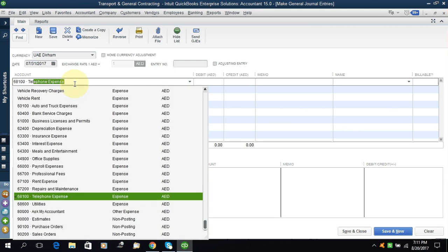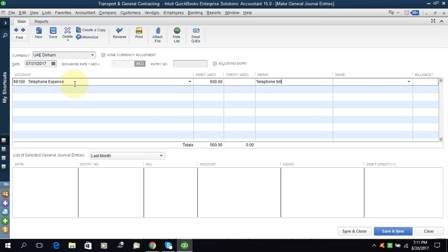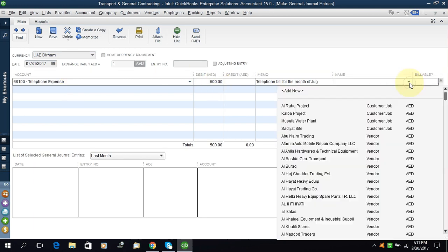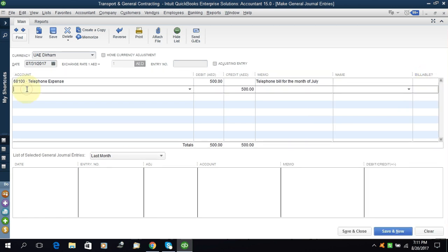Telephone expenses. For example, this is the telephone bill of July and we receive it today or two days before in the month of August. The amount of the bill is 500. You can write in the memo 'telephone bill for the month of July'. If the name, you can write the name here.